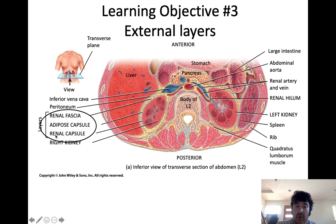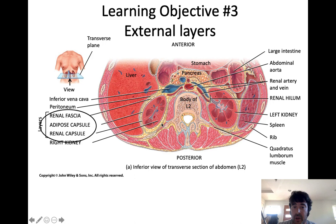The kidneys are surrounded by a few different layers. Going from outside to deep: the first layer is the renal fascia, which is a network of connective tissue that locks the kidneys into place. Working closely with it is the adipose capsule — a layer of fat around the kidneys. Together, the renal fascia and the adipose capsule lock the kidneys into place.